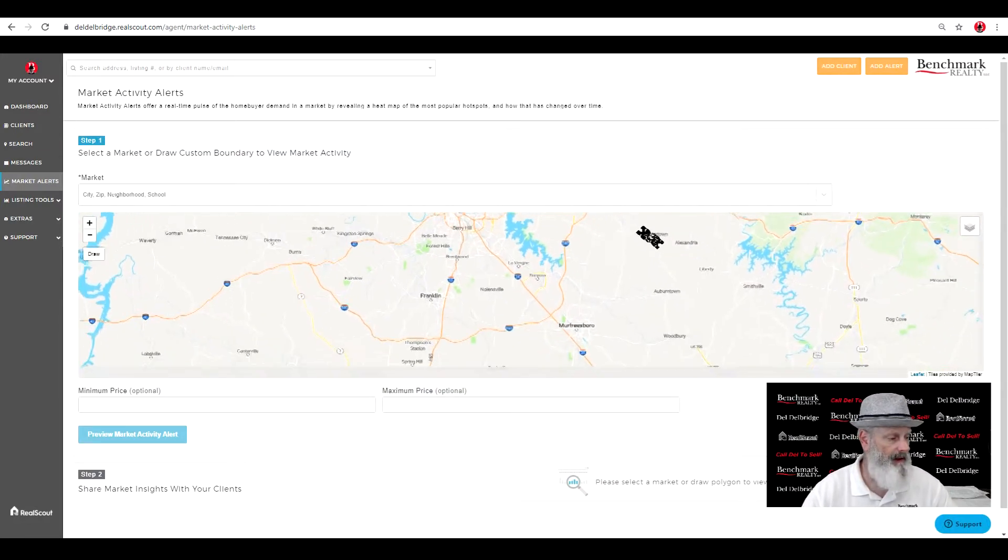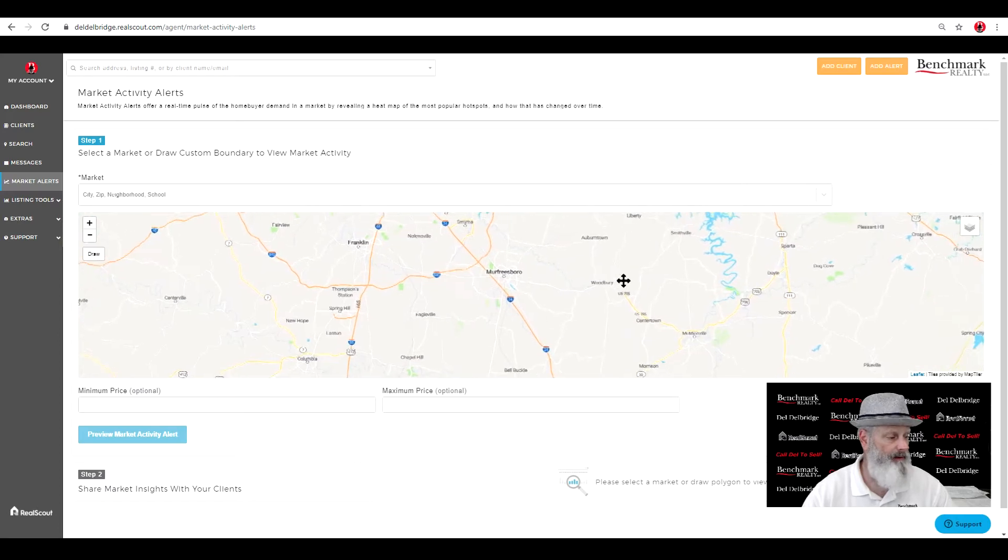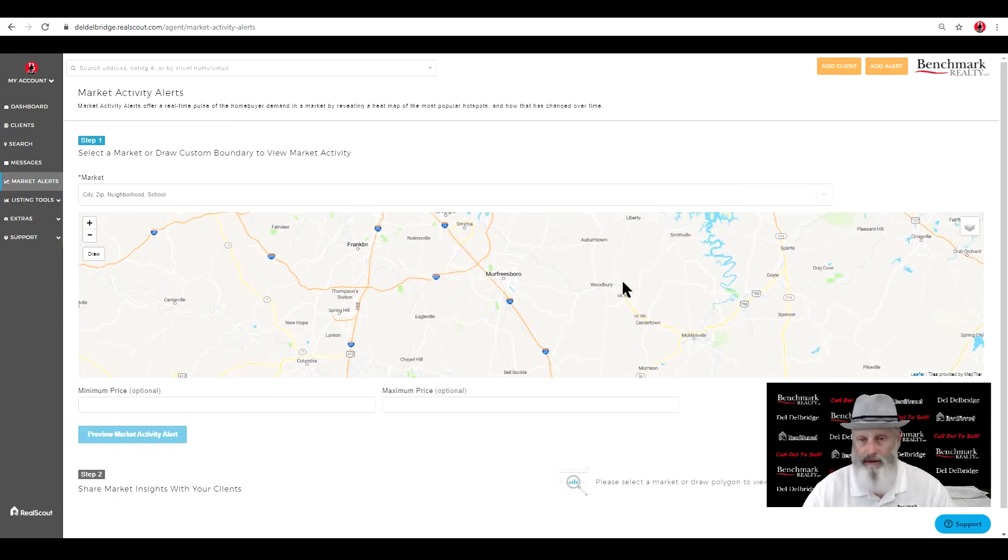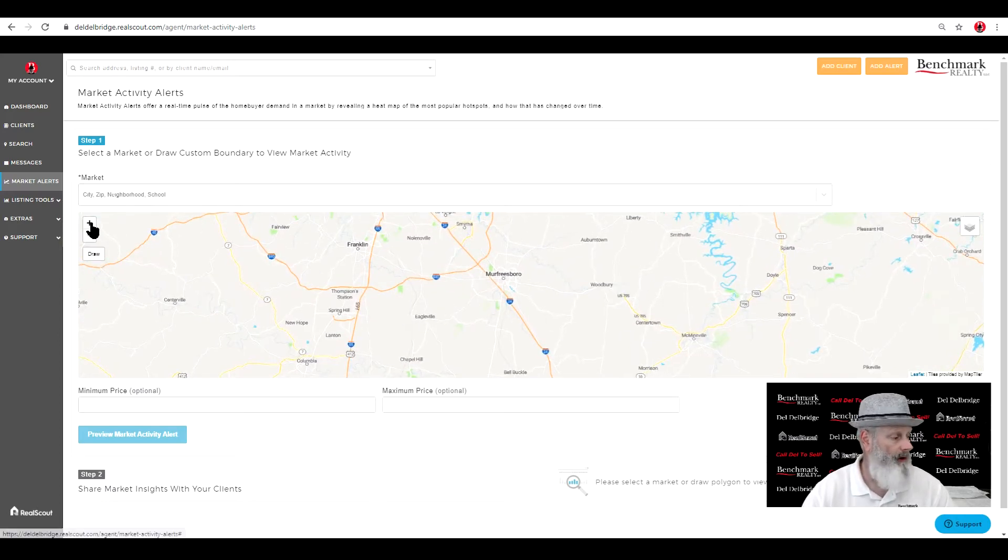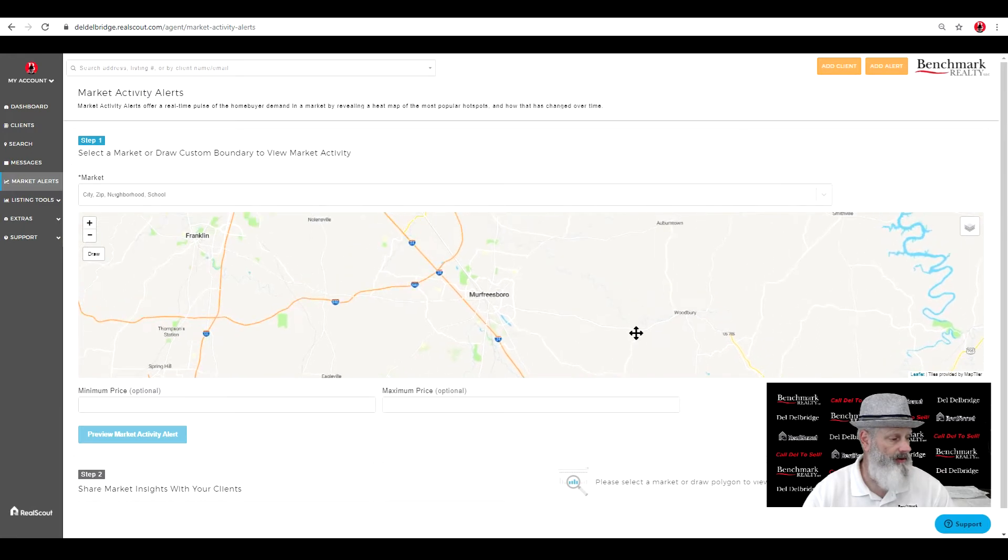I'm going to slide up around the Murfreesboro area. It's a big area, and I don't want to be too stingy or too generous, either which one.